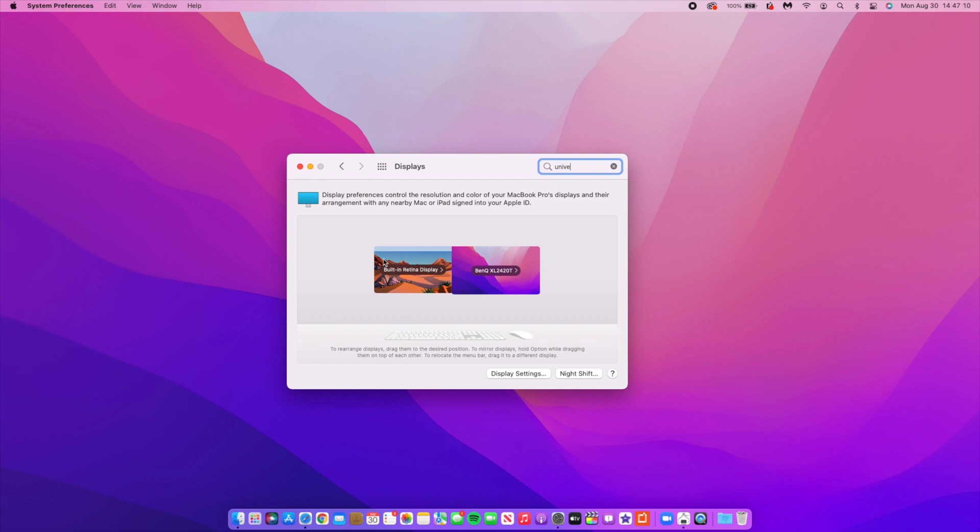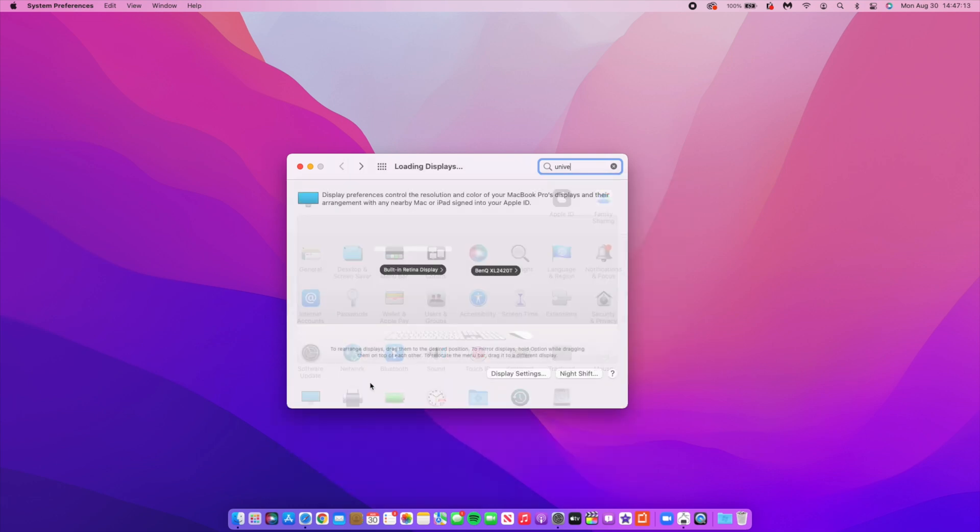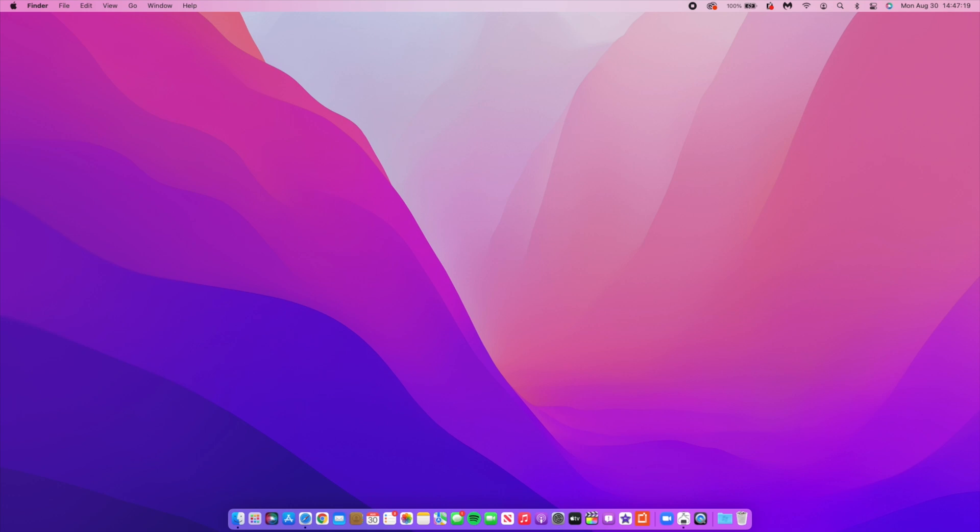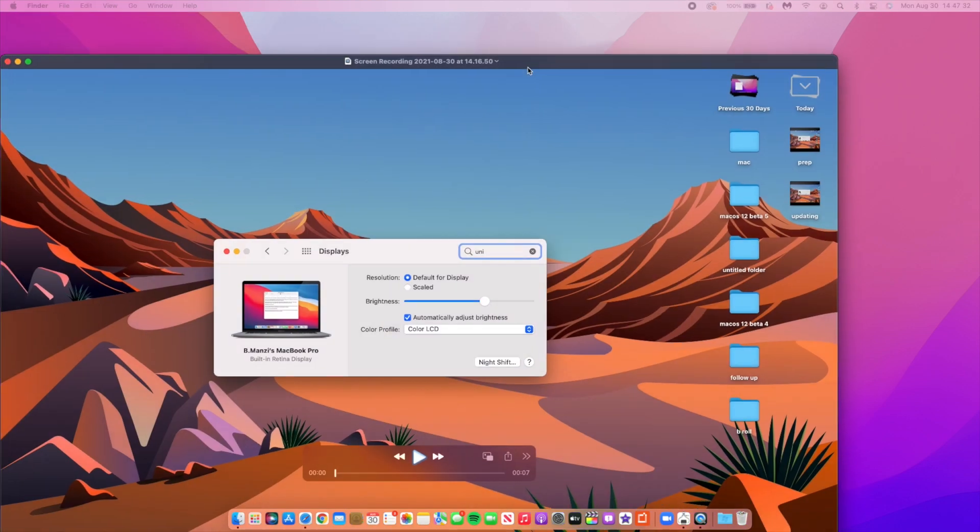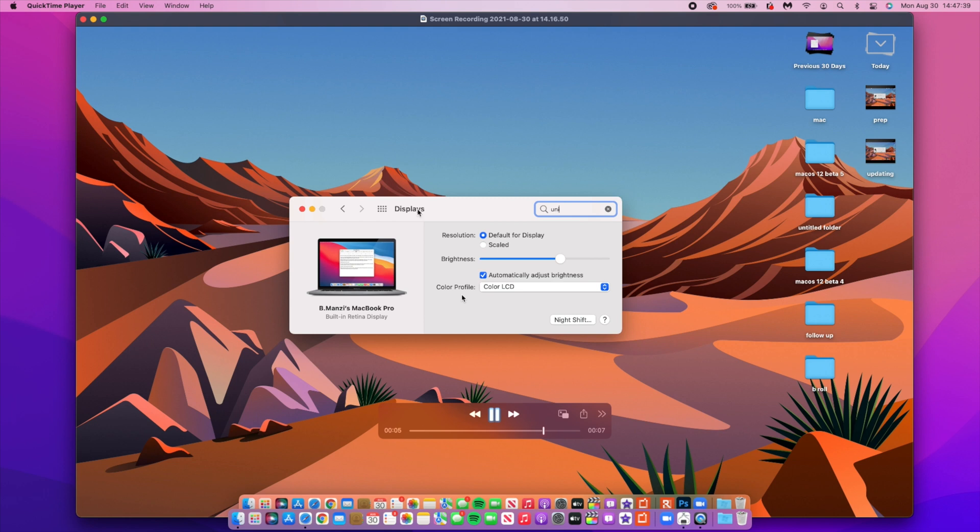When you go to the Display section here, you can see that you don't see anything that has to do with Universal Control or anything like that. When it comes to display there's something that I wanted to show you here that has to do with the wallpaper that you are seeing. If you are not connected to a secondary monitor or anything like that and you open up your Display section, this is what you're going to see: you're going to see a macOS Big Sur wallpaper.